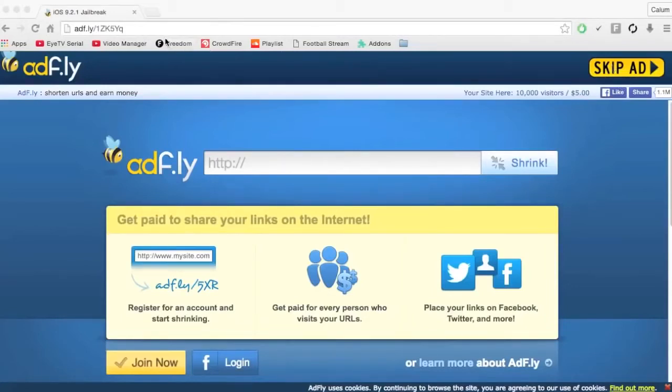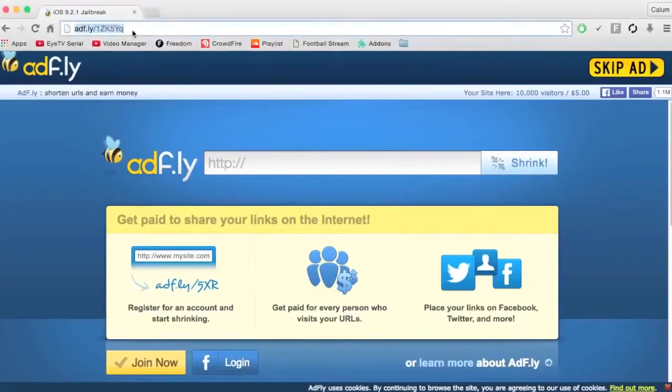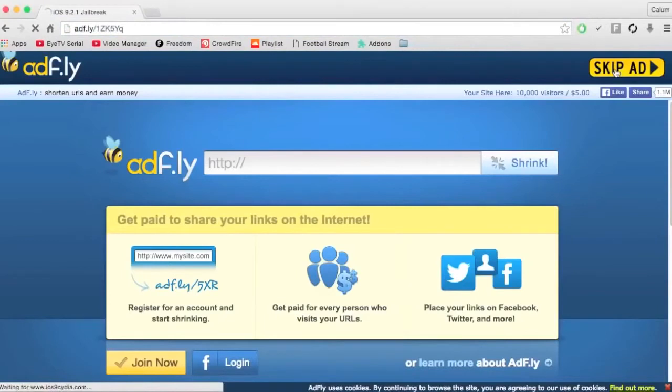So first things first, you want to click on the link in the description and it will take you to this page. Then you click skip ad just up in the corner.